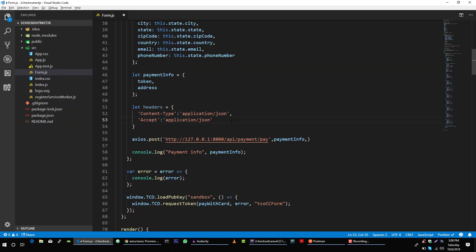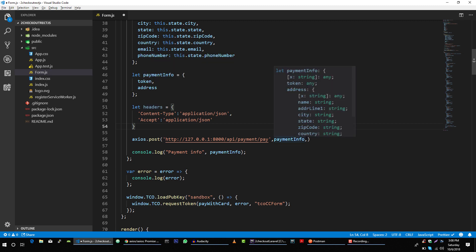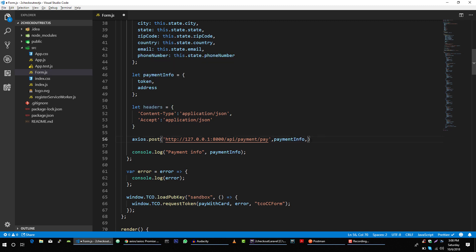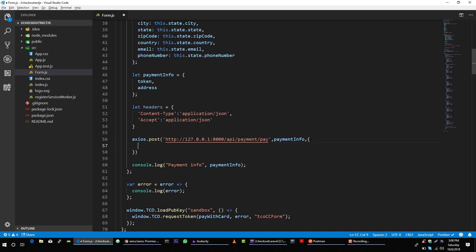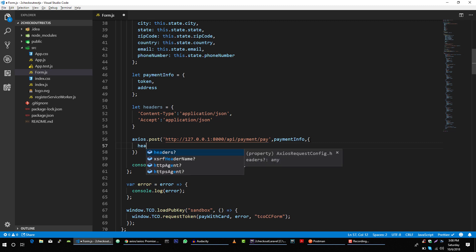Accept, so these are headers that we need to send with our request. And to send headers we will create this config object, and in this config object we will pass headers like this.